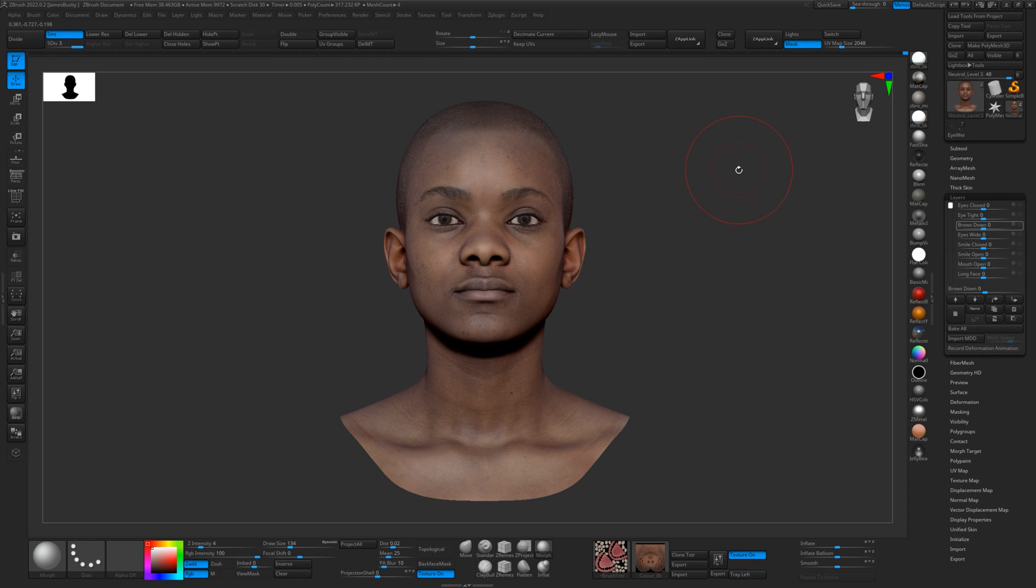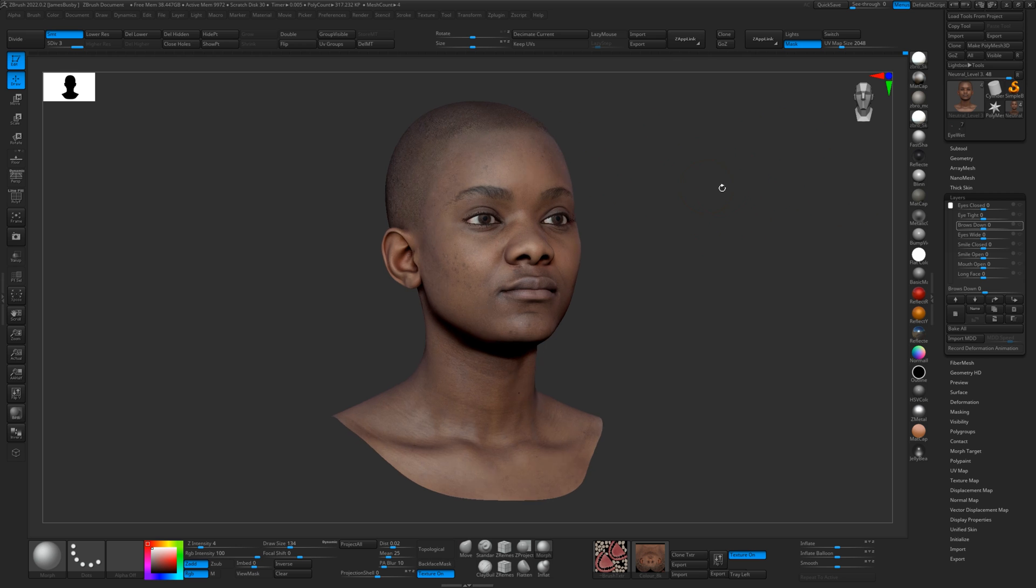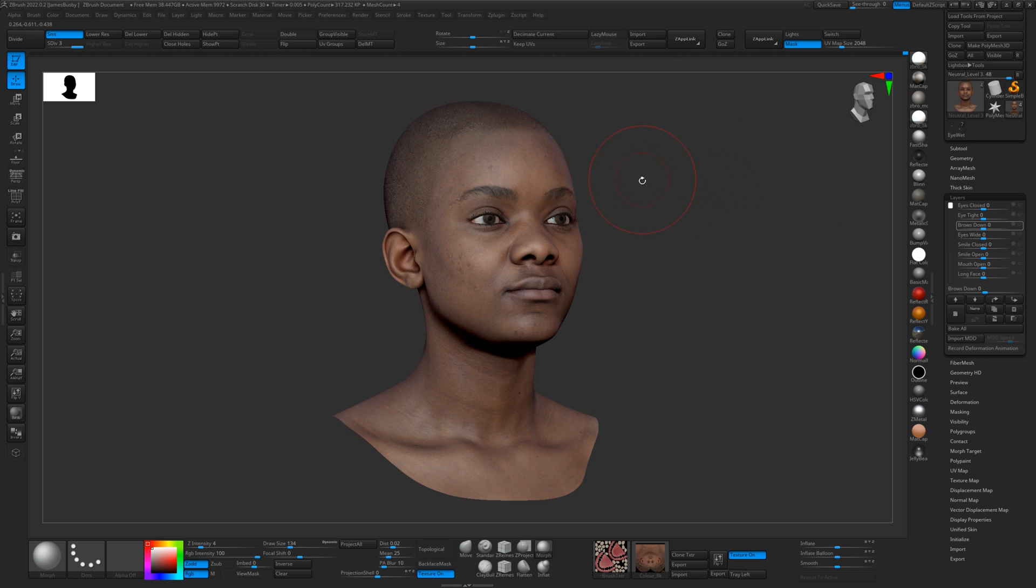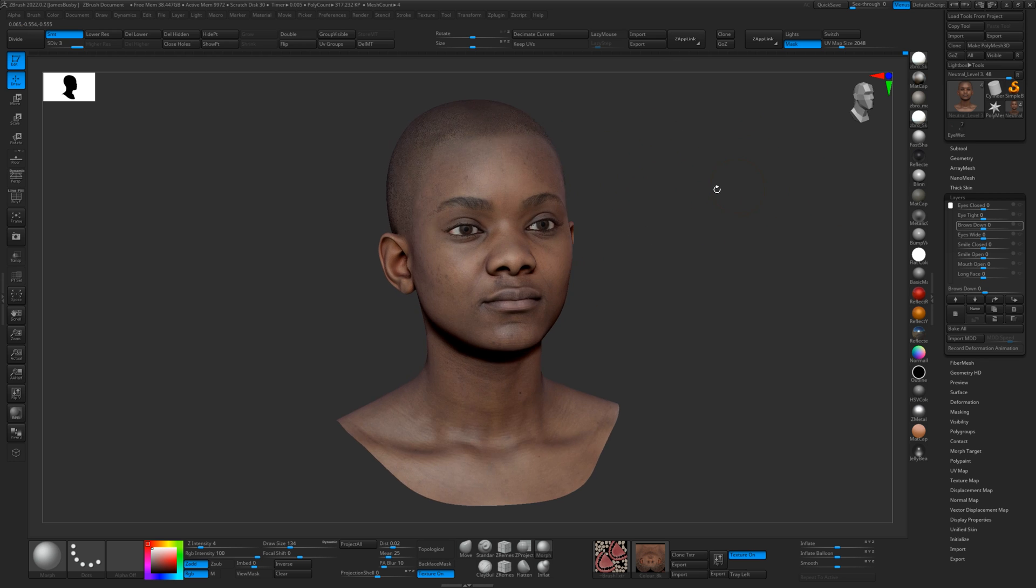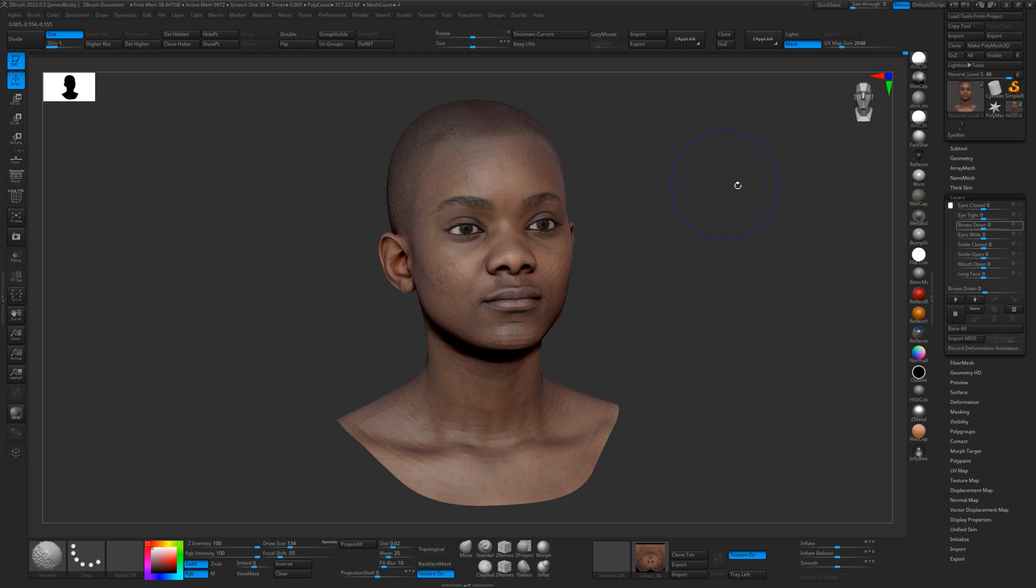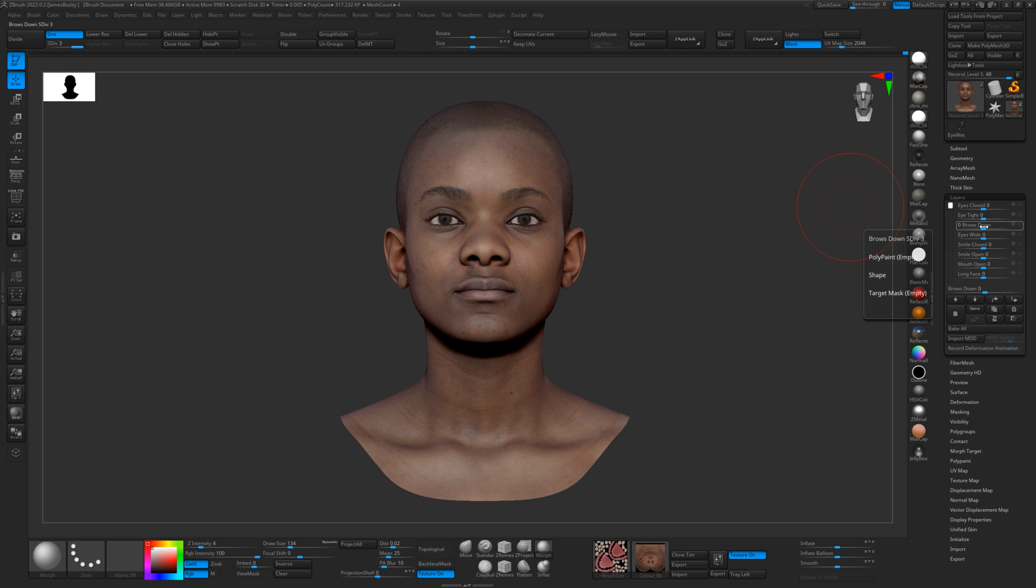Hey guys, it's Jamie here from 3D Scan Store. In this tutorial, I'm going to show you how to mix and match expressions using our expression base mesh. By now you should have your model either retopologized or sculpted using our base mesh, and with that you should have all of the expressions available.